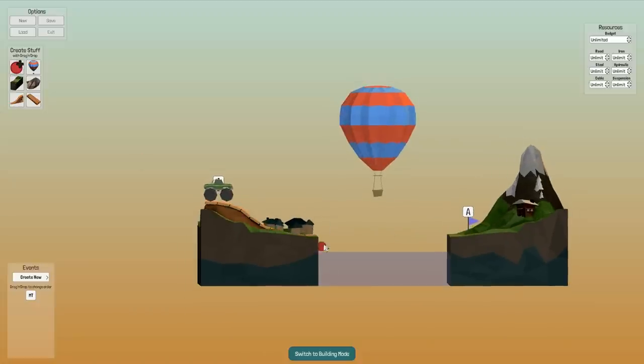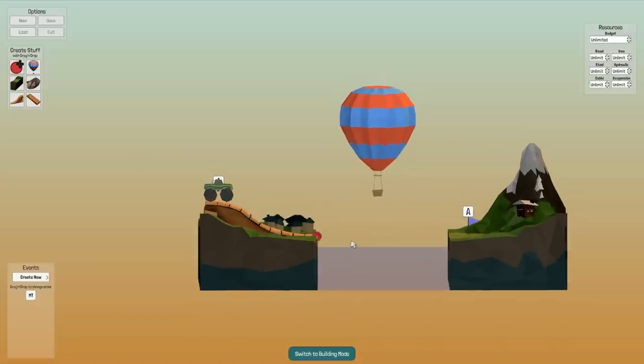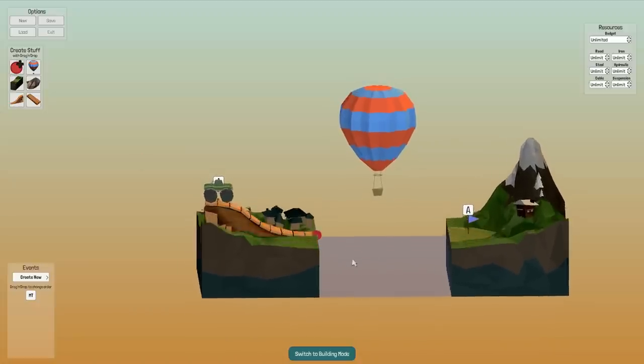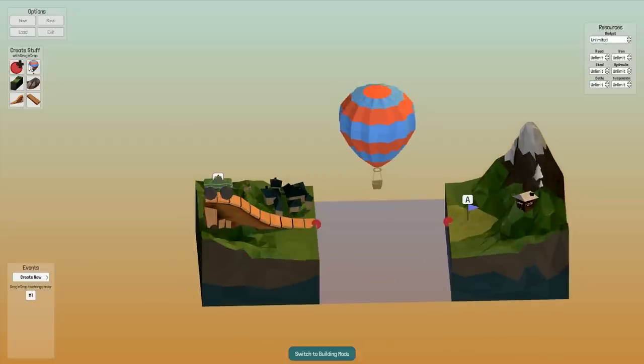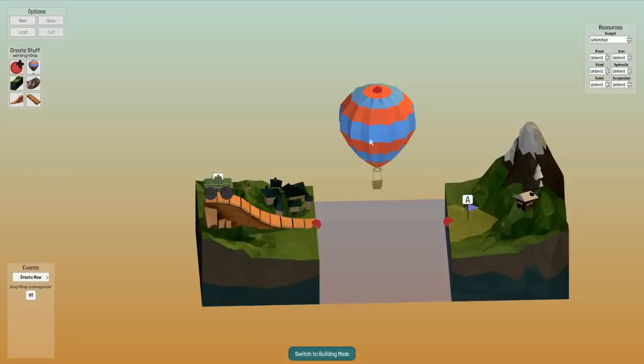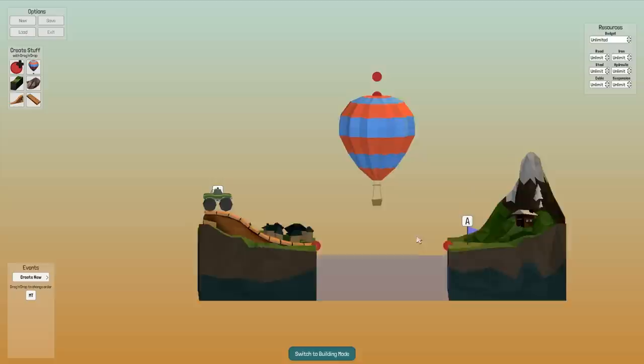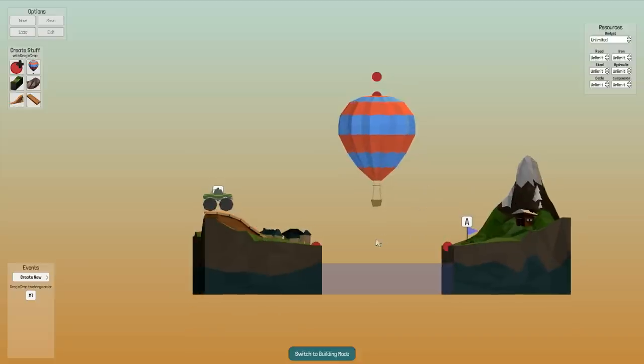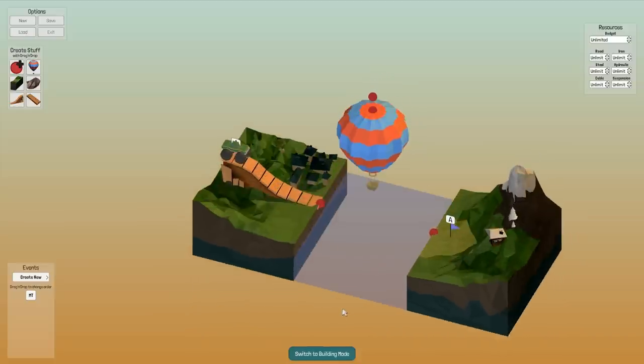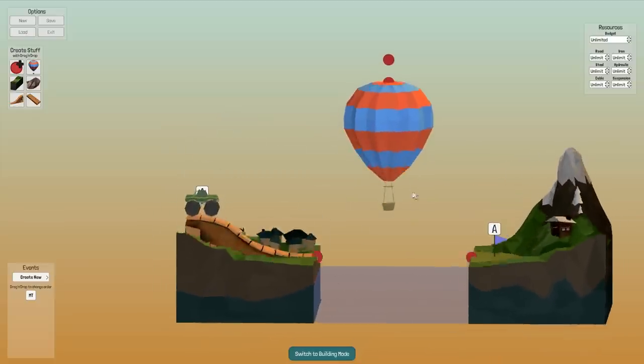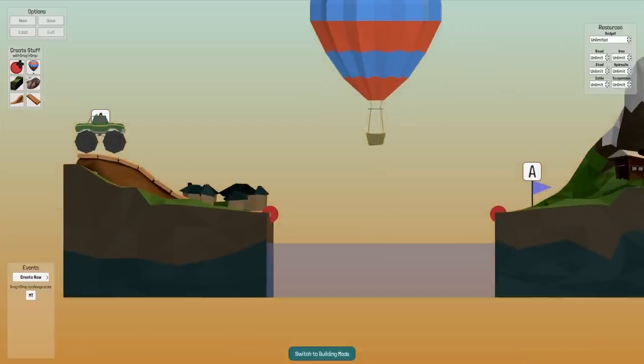And maybe need to add a couple of red points on the balloon. Like at least one there maybe, and maybe one a bit above it like that. And do I need something more? Probably one more here I would guess.